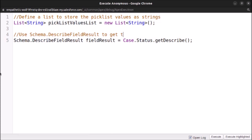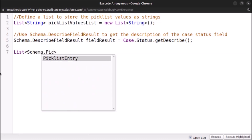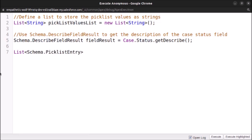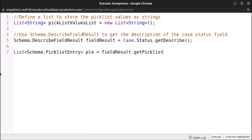Now after doing that, we will use the getPicklistValues method to obtain a list of all the picklist entries for the field named Status. So we will use Schema.PicklistEntry — this returns a list — and let's create a variable for it: List<Schema.PicklistEntry> ple = fieldResult.getPicklistValues().